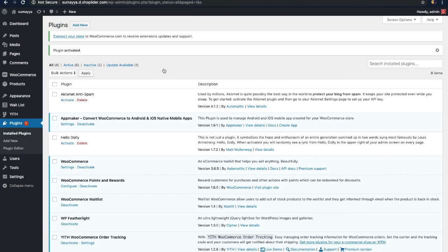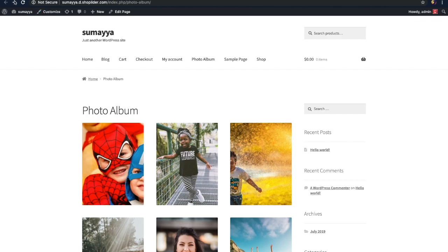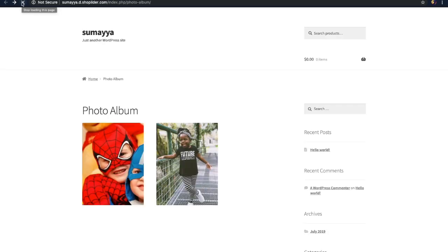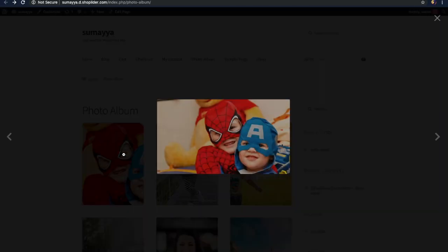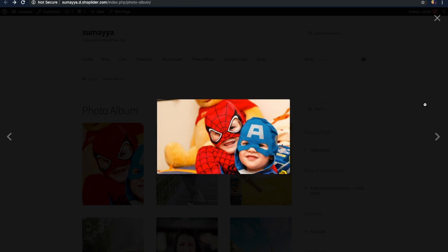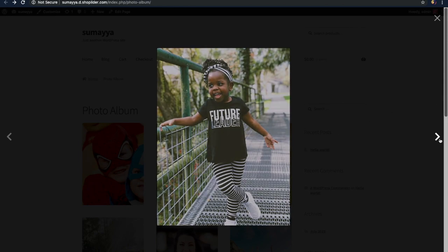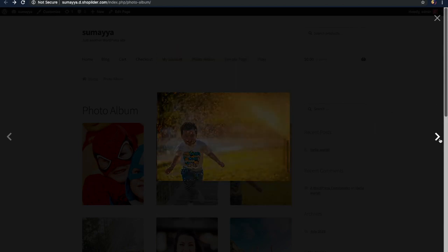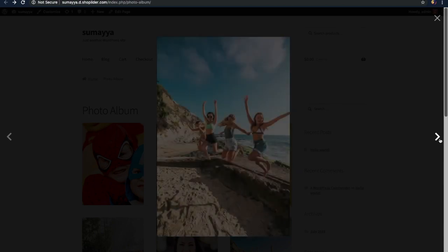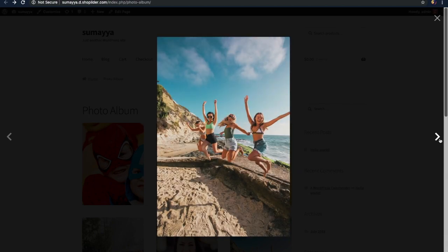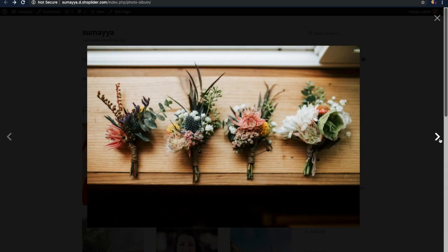There are no many steps to integrate or set up the plugin. Now we can just go and view the changes in the website. As you can see, you can now view the images individually and also switch from one to another image easily. So that's one way by which you can add an image gallery to your WordPress website.